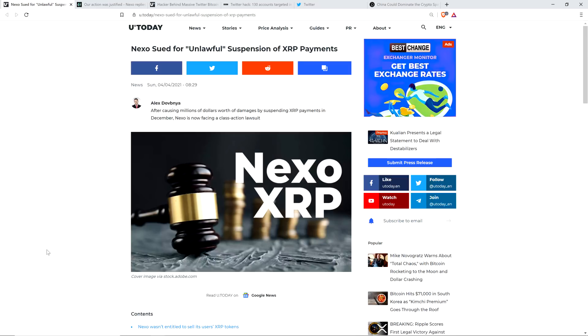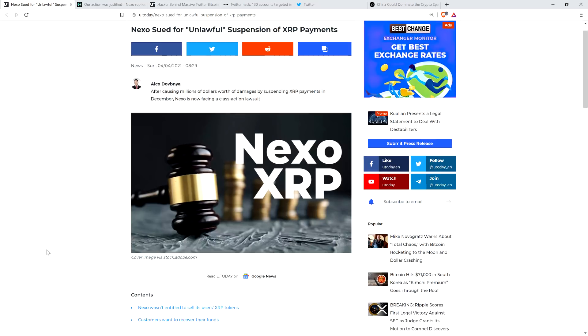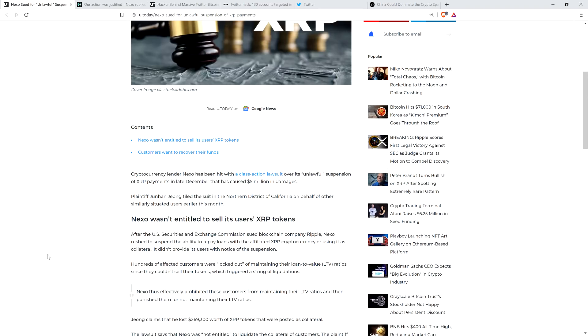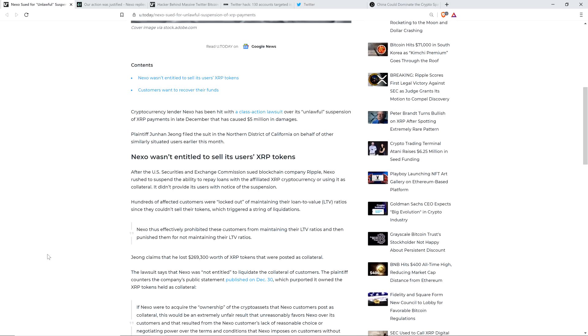This first piece was from April 4th, so I'm going to try and be quick with this one, but I have to cover this or else you won't have sufficient context and information for the brand new story that I'll be covering in this video. Cryptocurrency lender Nexo has been hit with a class action lawsuit over its unlawful suspension of XRP payments in late December that has caused $5 million in damages.